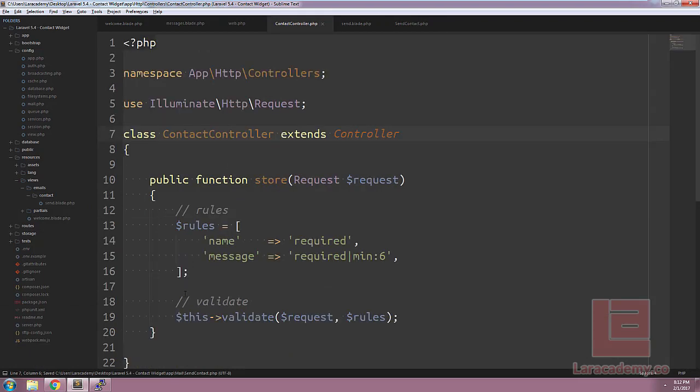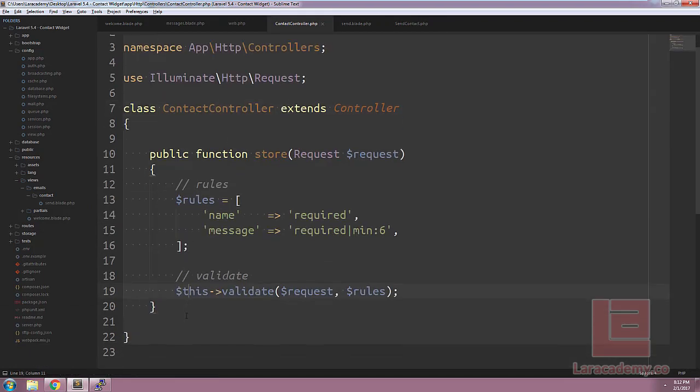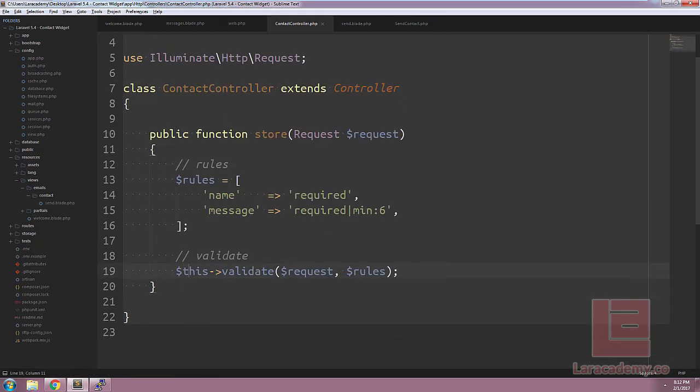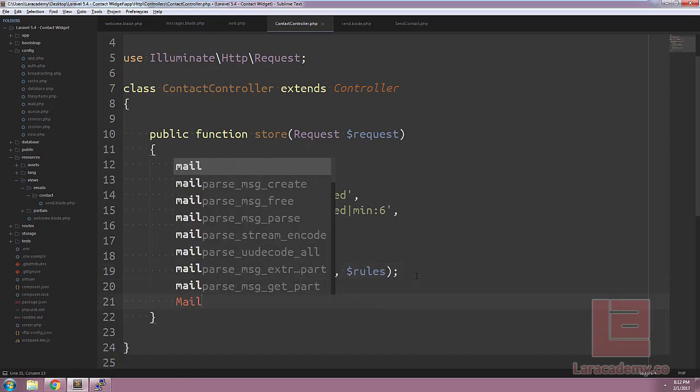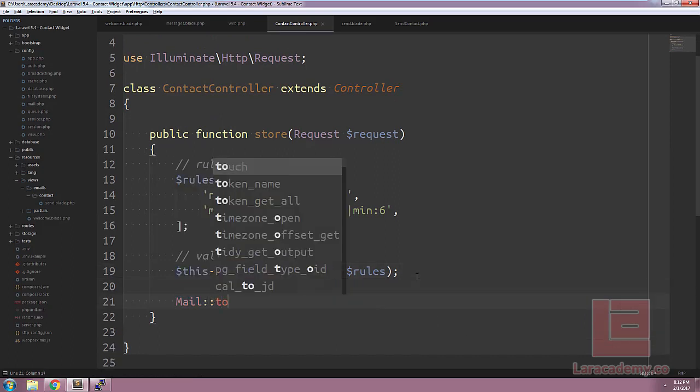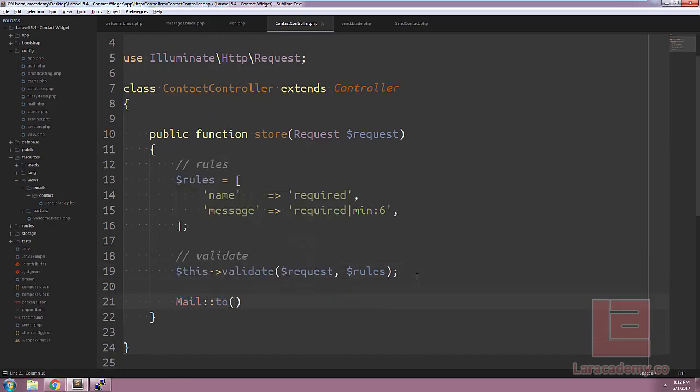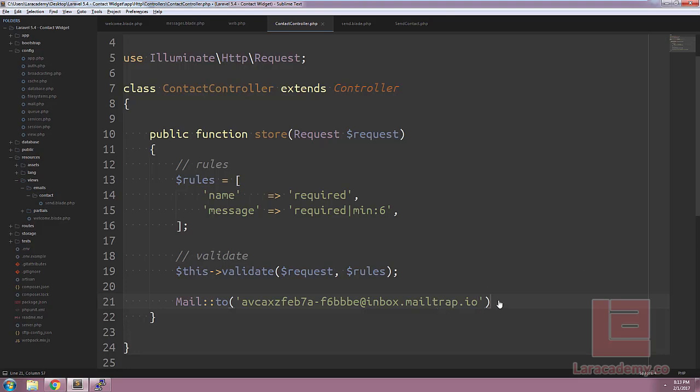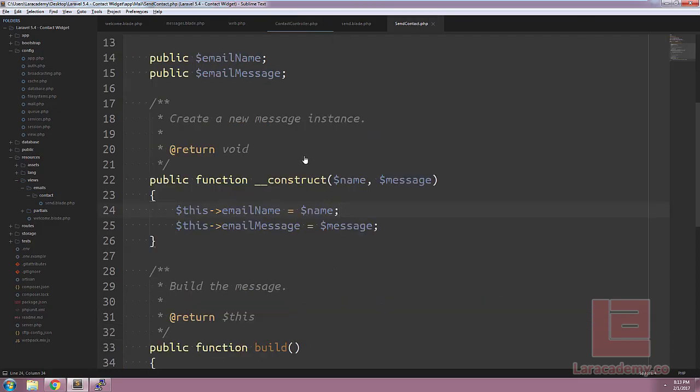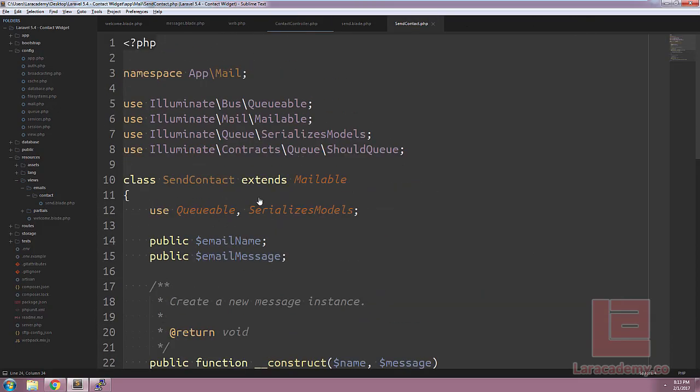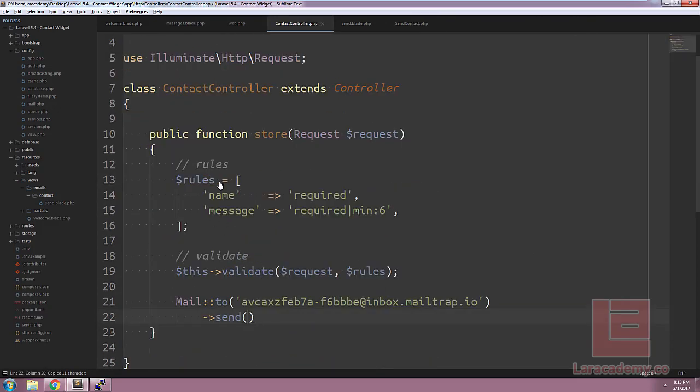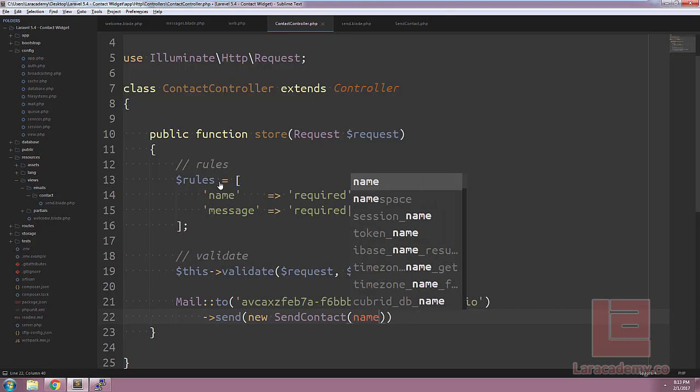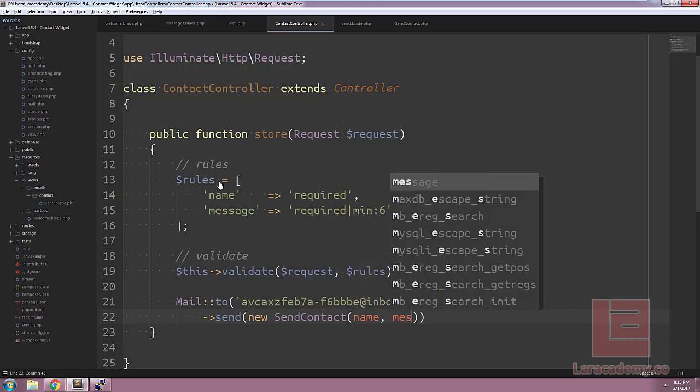So let's make sure we save everything and let's head back to the contact controller and start making it so we can send the actual message. After the validation happens, under validation we'll be using the mail facade. So we'll say Mail::to and then we'll pass in, let's just pass in our MailTrap inbox so that we have the to address. The next thing we want to say is send, and what we want to send? Well, we want to send our mailable class that we made here, which is SendContact.